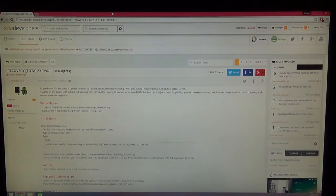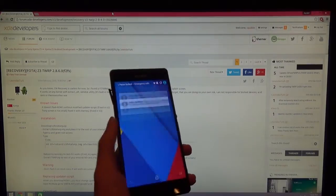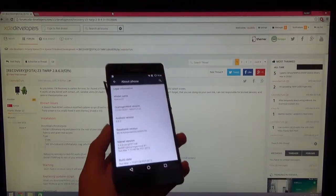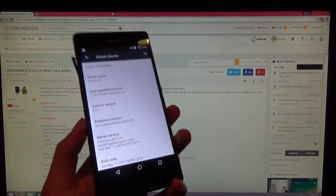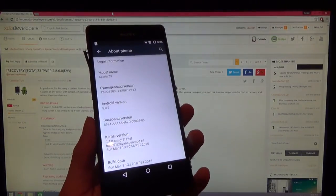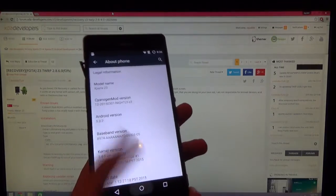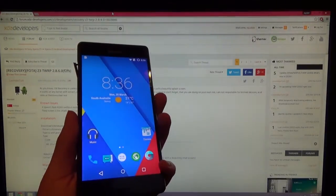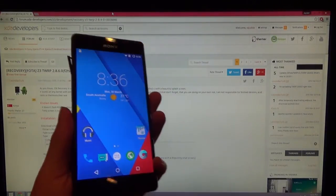Hey guys, as requested, today I'll be showing you how to install TWRP on your Xperia Z3 that has SciNinjaMod12 on it. As you can see, I do have it on here now and we're gonna get started right into it.